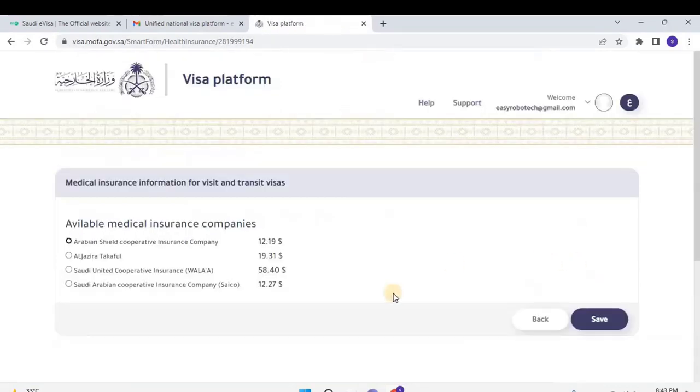Then users will have available medical insurance companies with prices. Select any one of the insurance companies, then click on Save.